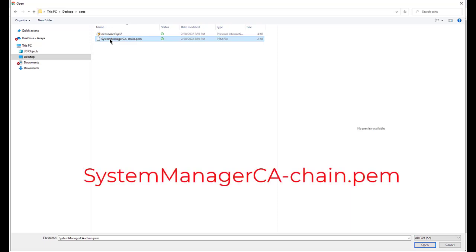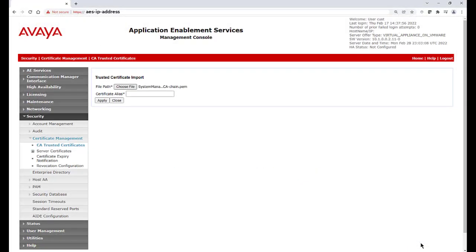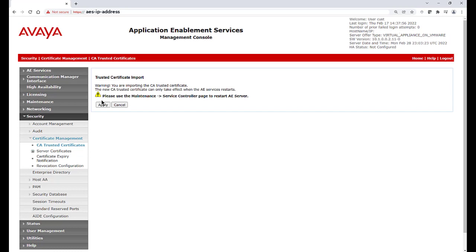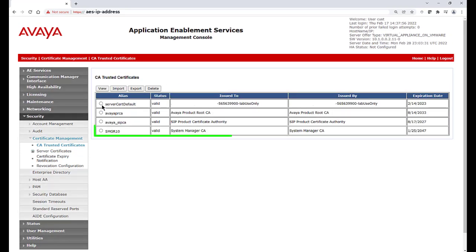Select the SystemManagerCA chain.pem file. Then provide a certificate alias of your choice. You will receive a warning advising to restart AES Server, which we will do after we also imported the new AES Server Certificate. You should now see the new CA Trusted Certificate in the list.